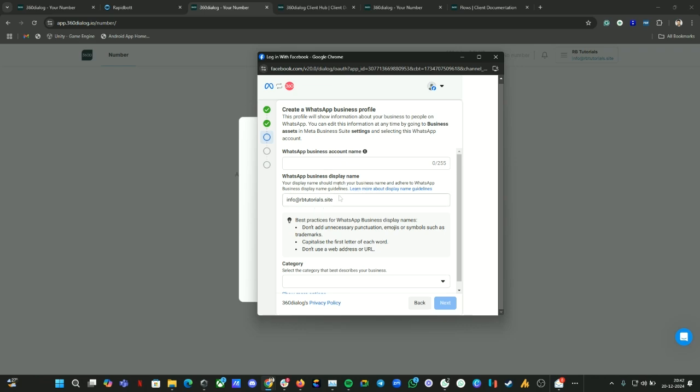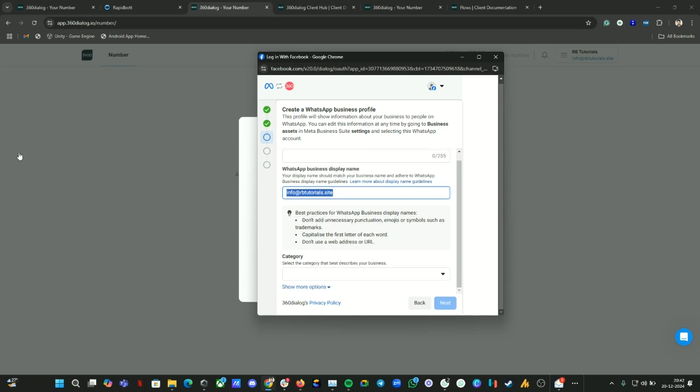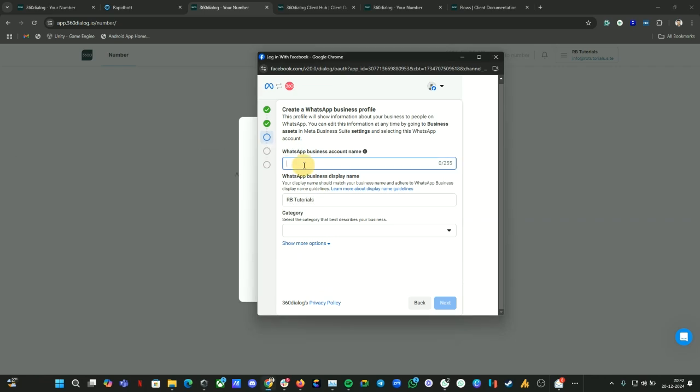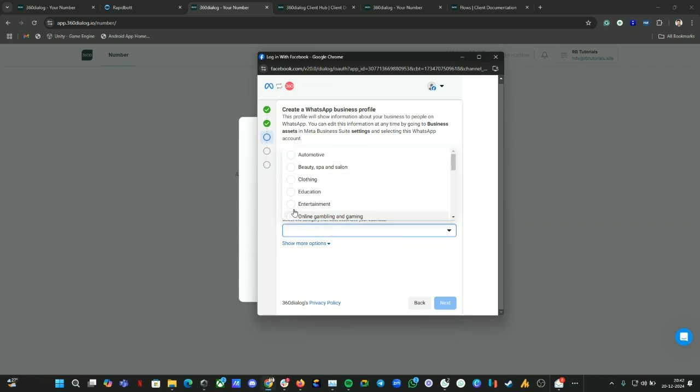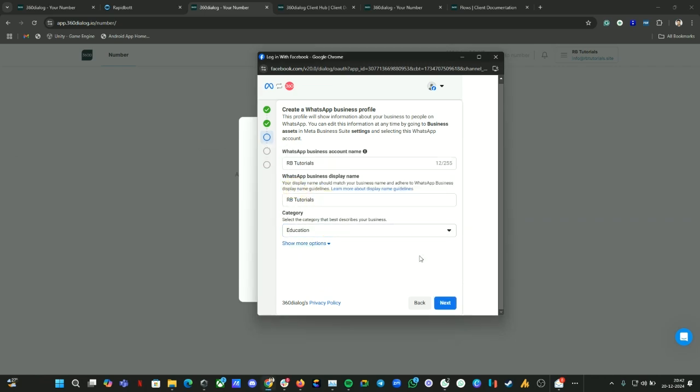Now here you need to provide your WhatsApp business legal name, what you used on your Meta business portfolio. Let me provide our business name here which we are going to work on. Click on next again.